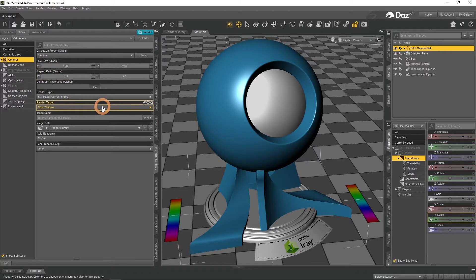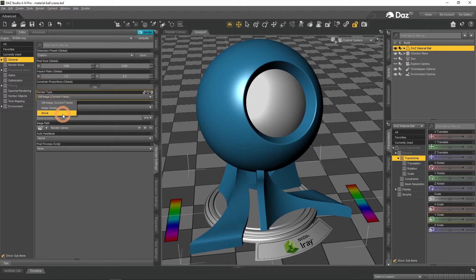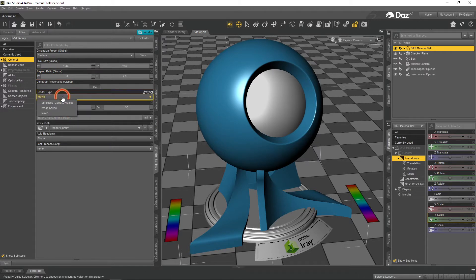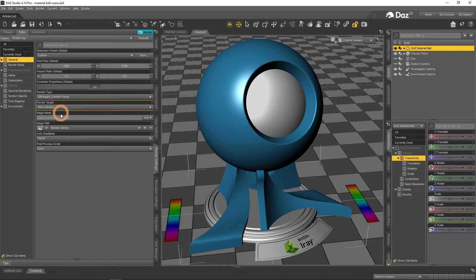Also here you can choose whether you're rendering an image, or a movie, which means an animation. Choose the name of Render File and its format here too.